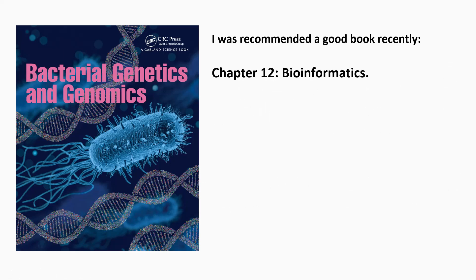I was recommended a good book recently, and I've just put up an image of it. I had a read through, and a lot of these concepts are actually covered in chapter 12, and I thought it was very useful. So I just thought I'd bring that up if anybody struggles with this sort of thing.